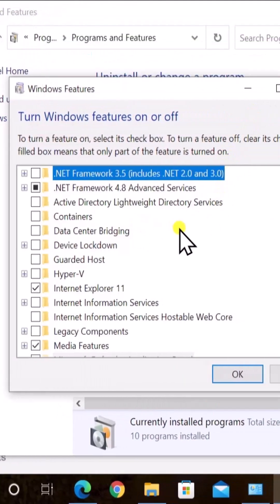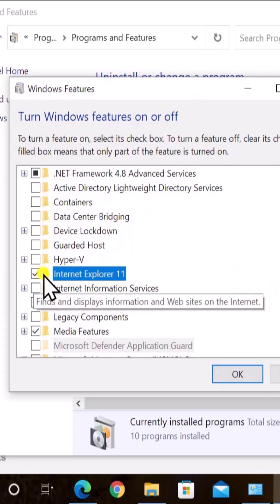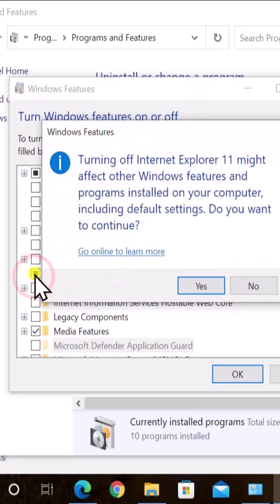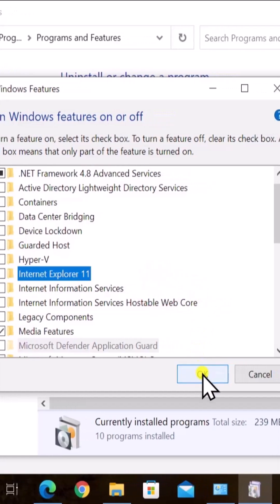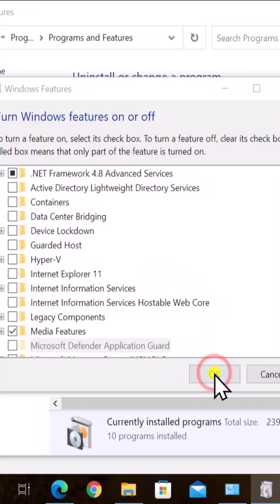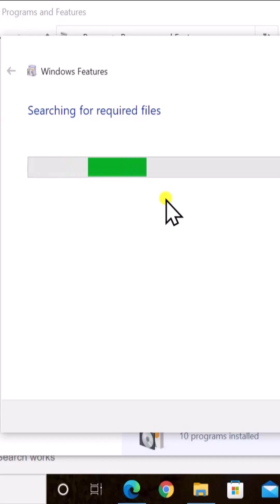Here scroll it down, uncheck this option, click on yes, click on OK. It will take some time to search for required files.